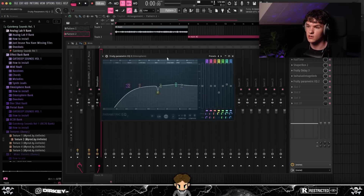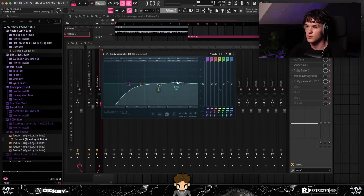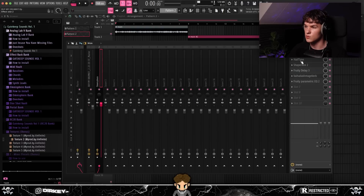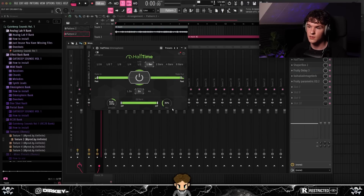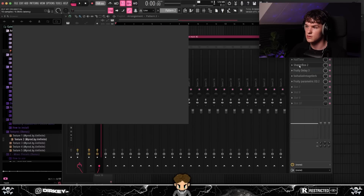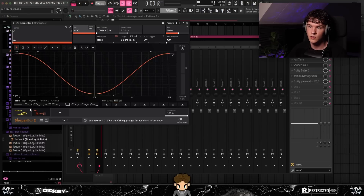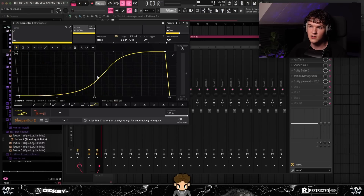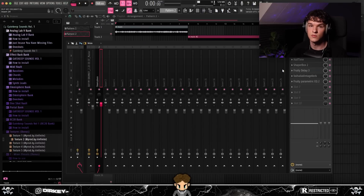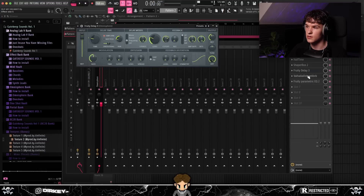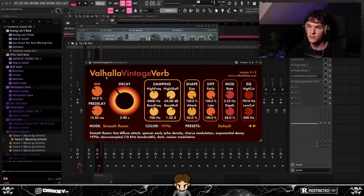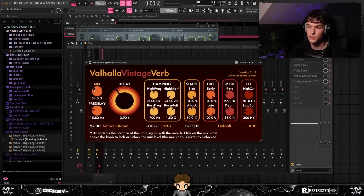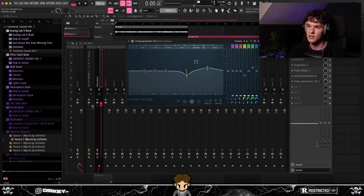For the effects on the piano I started with an EQ, cleaning it up and cutting some harsh frequencies, and I boosted some high mids. Next I added some low frequencies with a halftime plugin and played around with the mix. Then I panned it left to right using ShaperBox and also sidechained it slightly so it fades in. To add depth I added delay and some reverb — same Valhalla Vintage Verb but with the mix turned up a little bit. Lastly, to glue it all together I opened another EQ, cut some mids, and boosted some high mids.